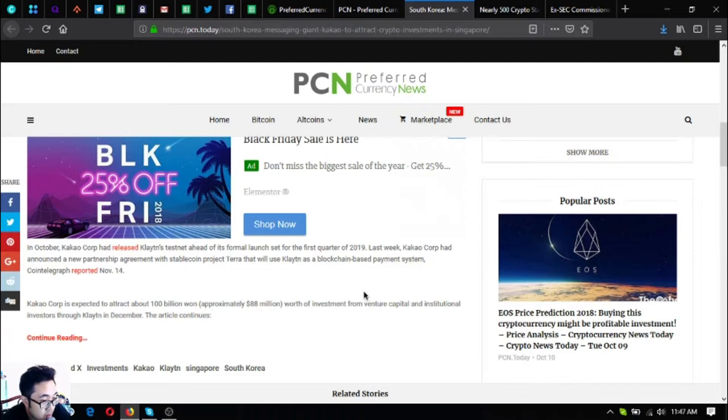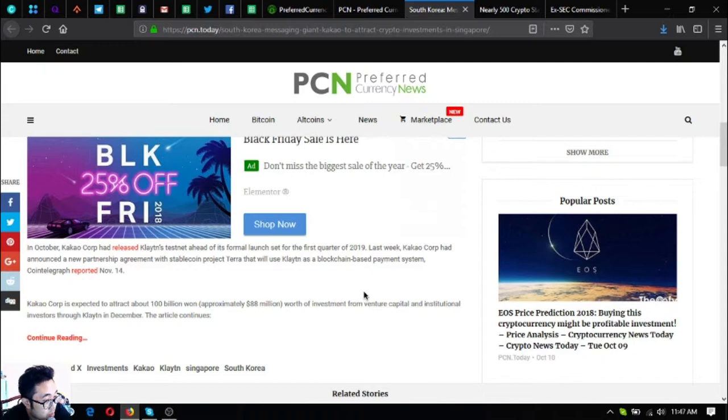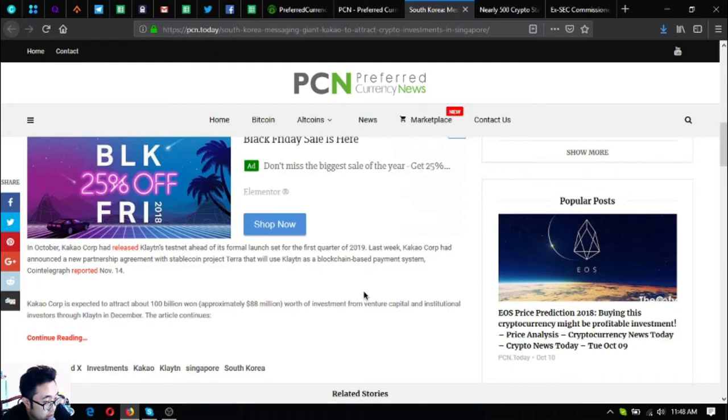Last week, Kakao Corp announced a new partnership agreement with the stablecoin project Terra to use Clayton as a blockchain-based payment system. Coin Telegraph reported November 14. Kakao Corp is expected to attract about 100 billion won, approximately 88 million dollars worth of investment from venture capital and institutional investors through Clayton in December, the article continues.